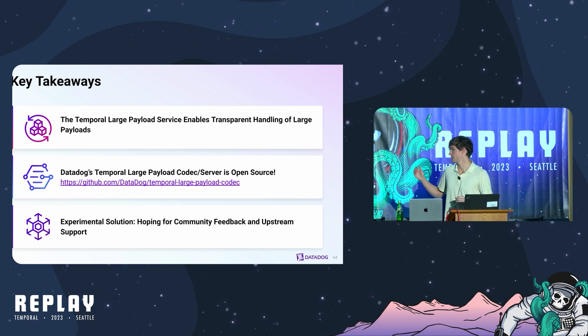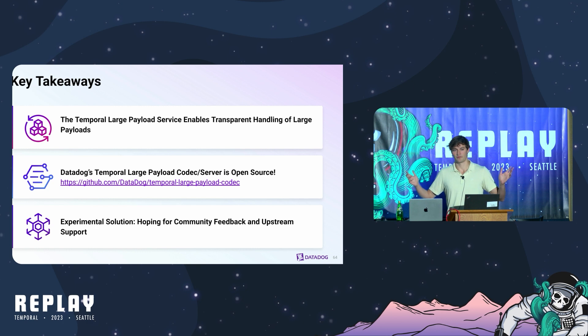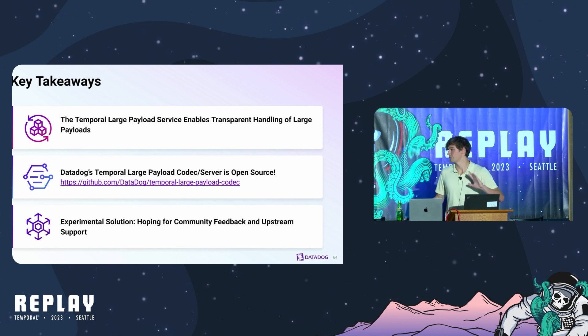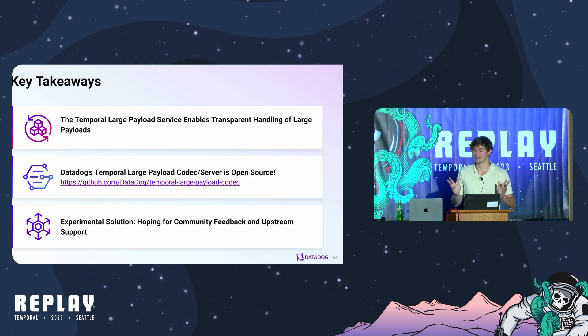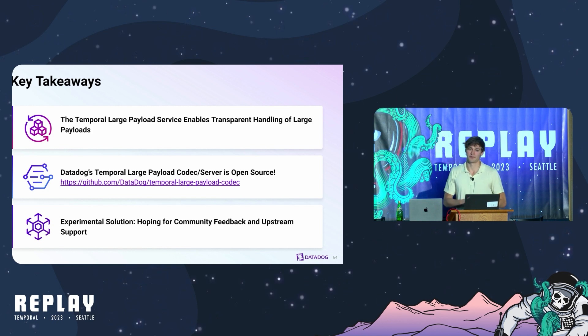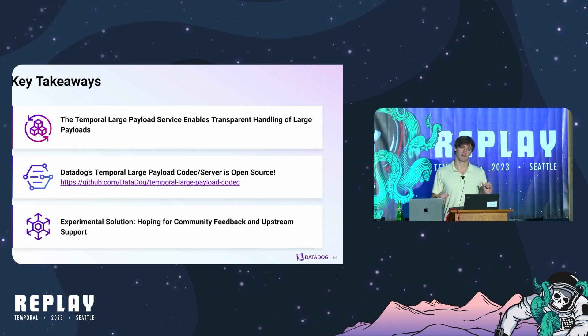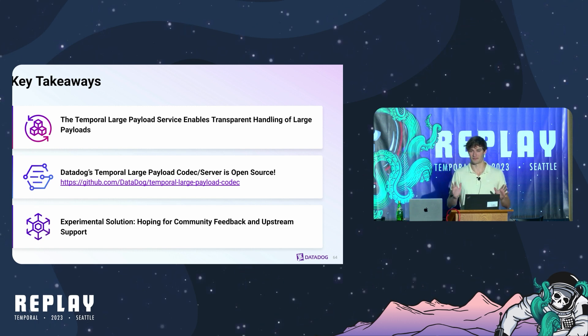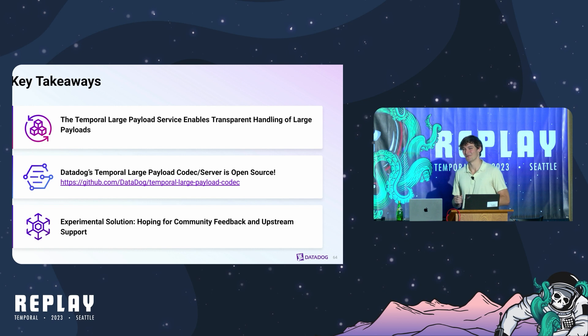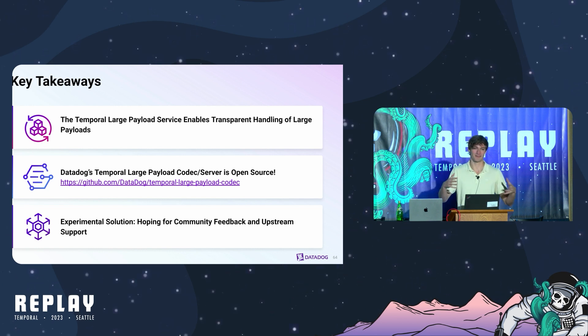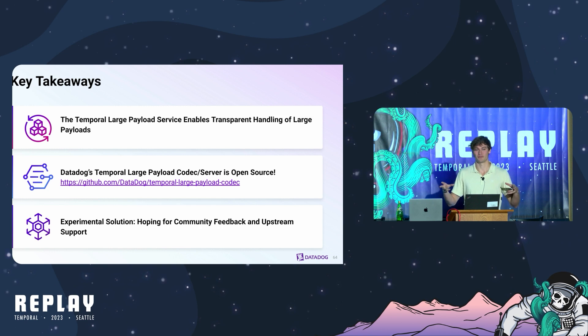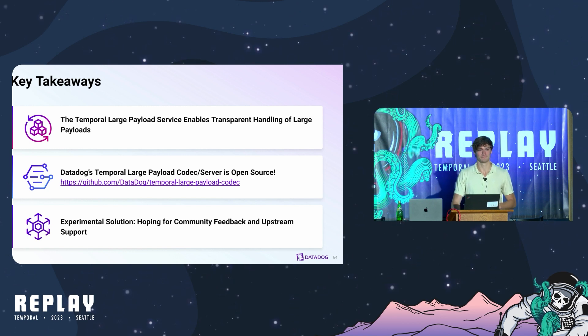I'd love to hear from everybody after this during the Q&A. Find me. Find somebody from Datadog. And that goes to the last point. This is a very much experimental solution. It's worked for us. If you take this code and try to use it in production, please don't come hunt us down. We don't want to be liable for any of that. We mainly want to start a discussion on what a large payload solution would look like within the temporal ecosystem. Thank you.